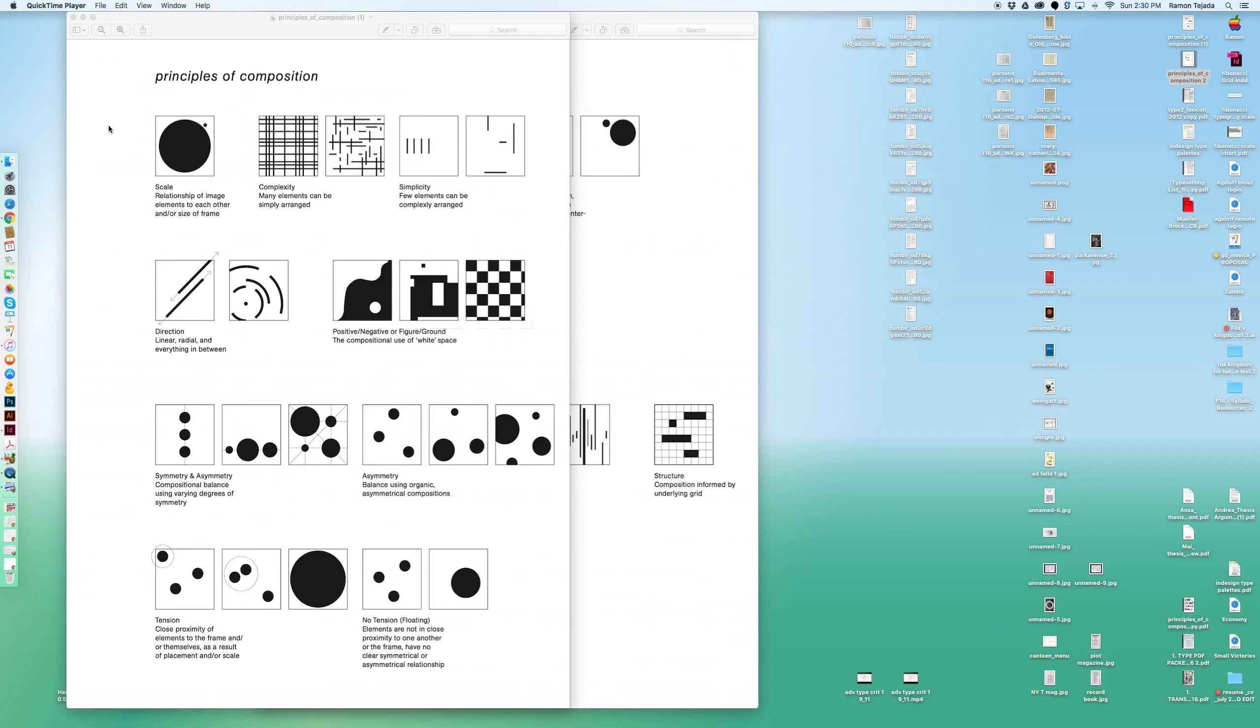After the critique, here are some things I want you to pay particular attention to. They were all part of your reading in the type PDF packet that's on my desktop.